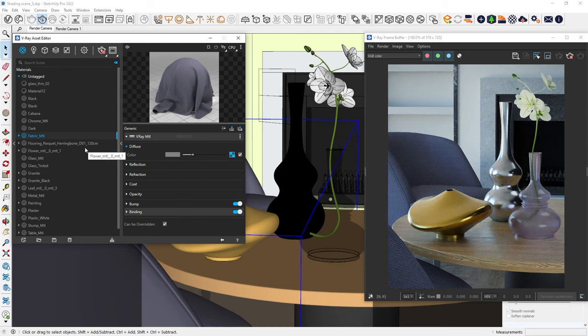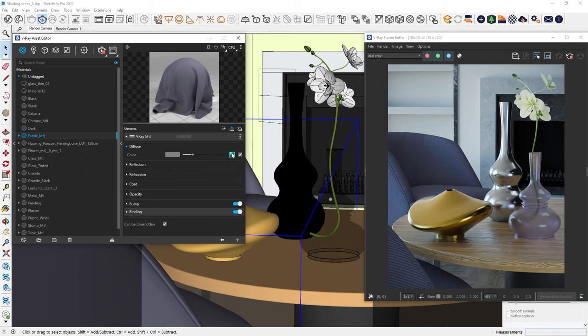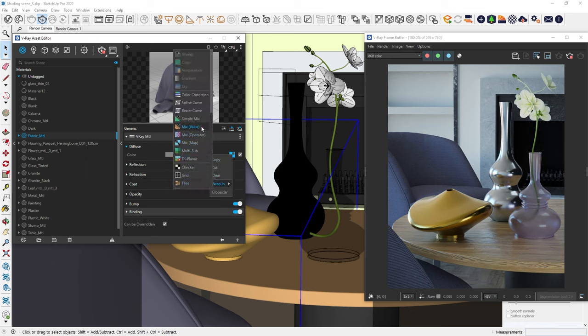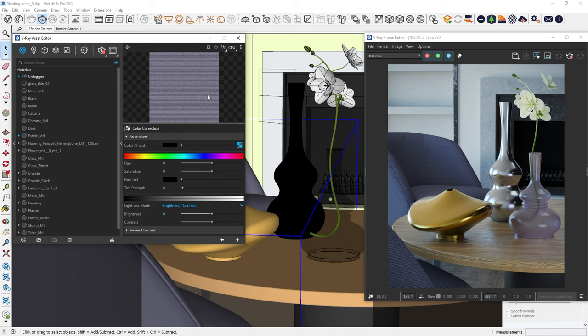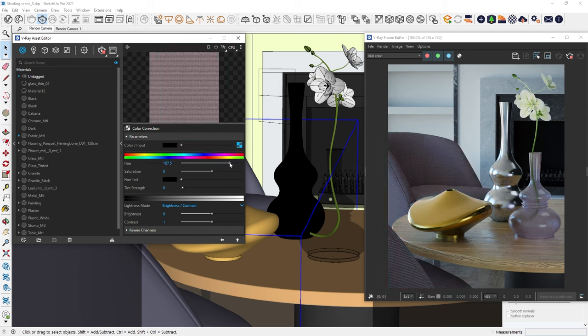If you want more control over the texture, we can wrap it with the color correction. From here, we can adjust its color, saturation, brightness, contrast, and more.